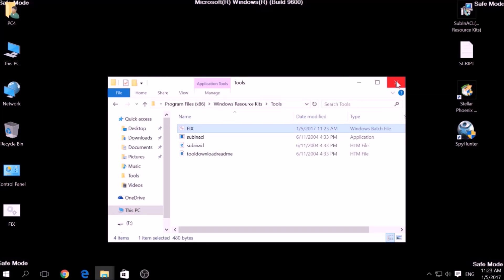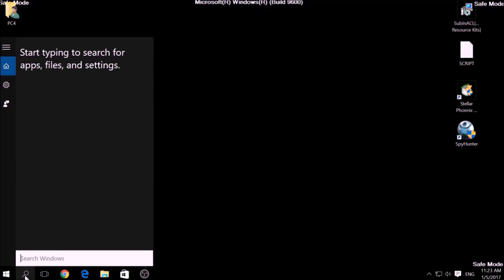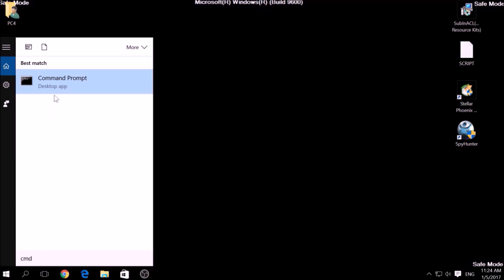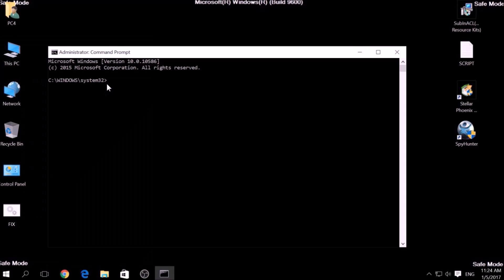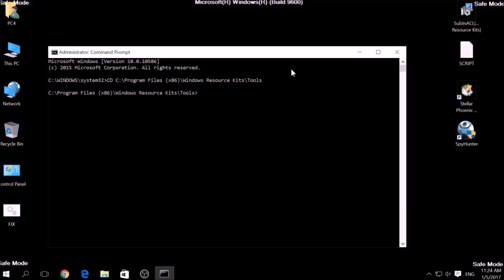After saving the file, it is time to start it from the Windows Command Prompt. To do this, open the Run window again by searching for CMD. When the Command Prompt appears, run it as an administrator. Now in CMD, type: CD [Your Drive]\Program Files\Windows Resource Kits\Tools to open it. Then type fix.bat and the script should begin scanning for registry entries.